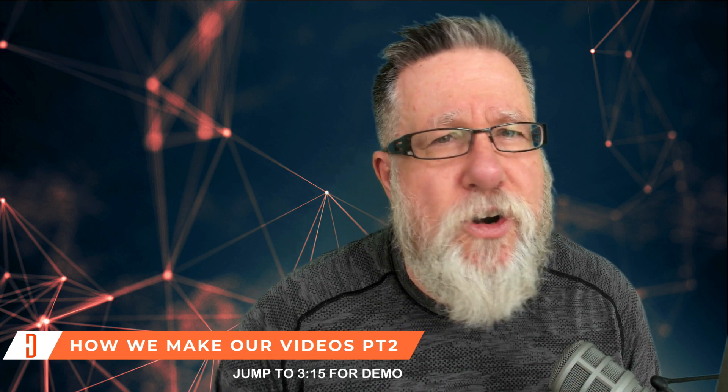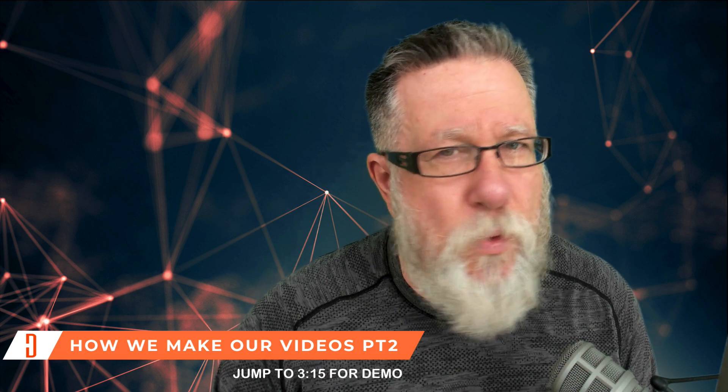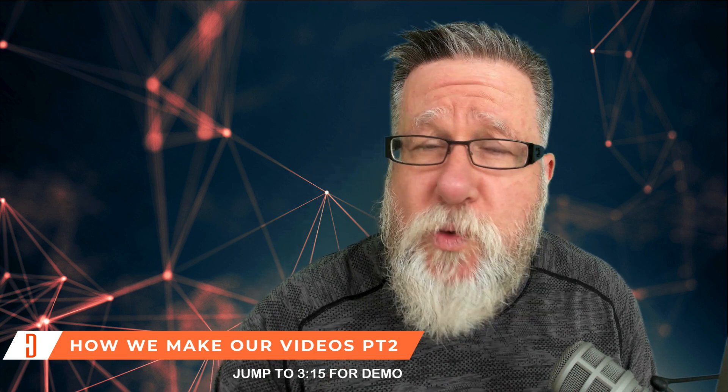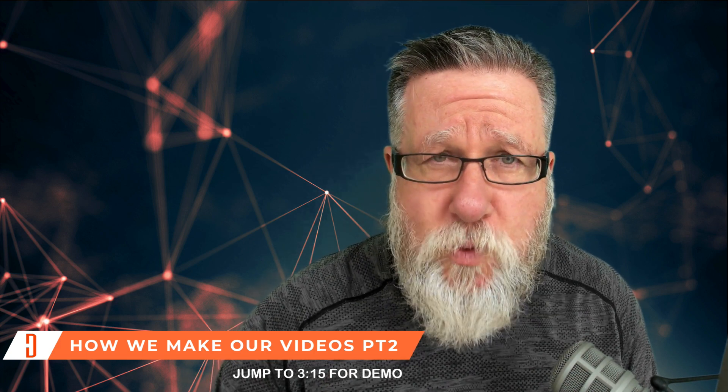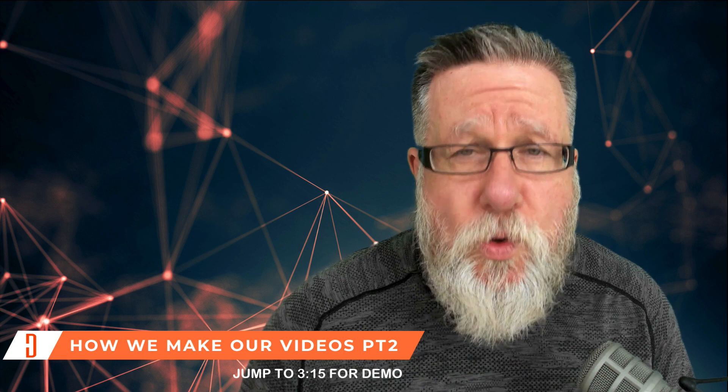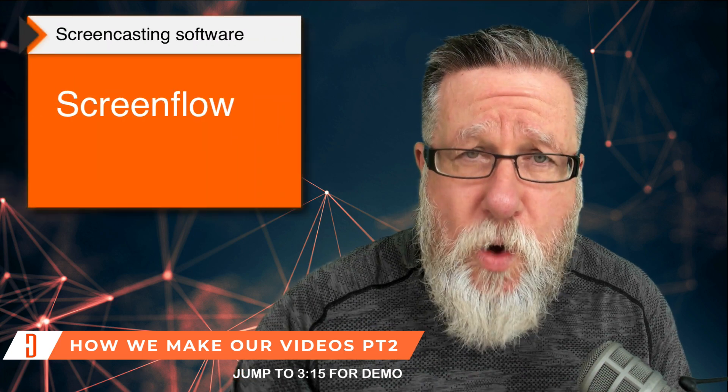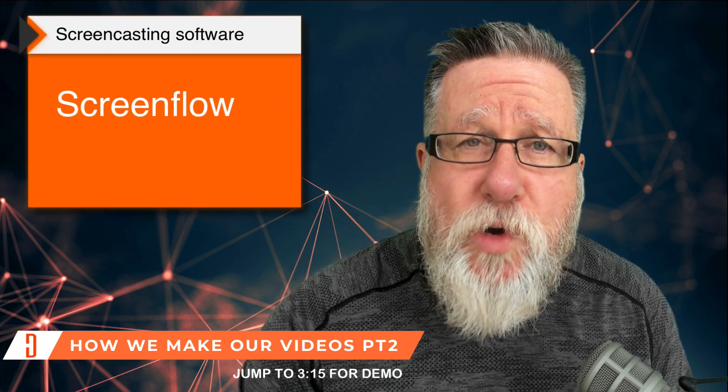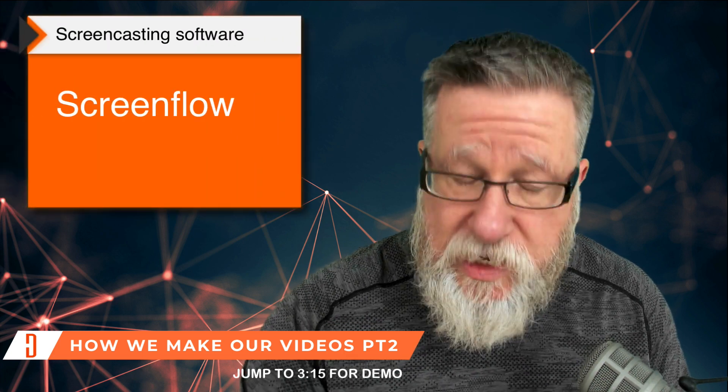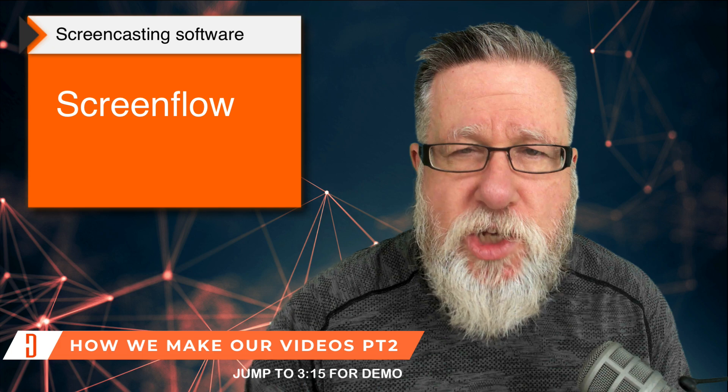Now the term screencasting, I kind of have a love-hate relationship with. It's the proper term for exactly how we create our video because we use screencasting software. Now we use a tool called ScreenFlow on the Mac to record and edit all of our video. It is screencasting software.